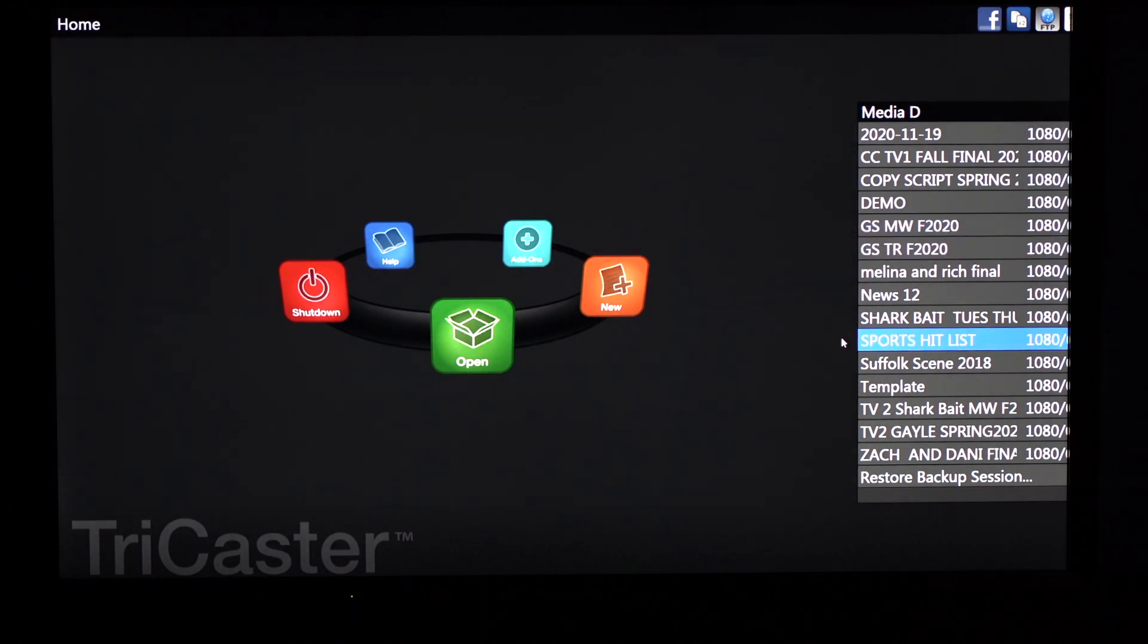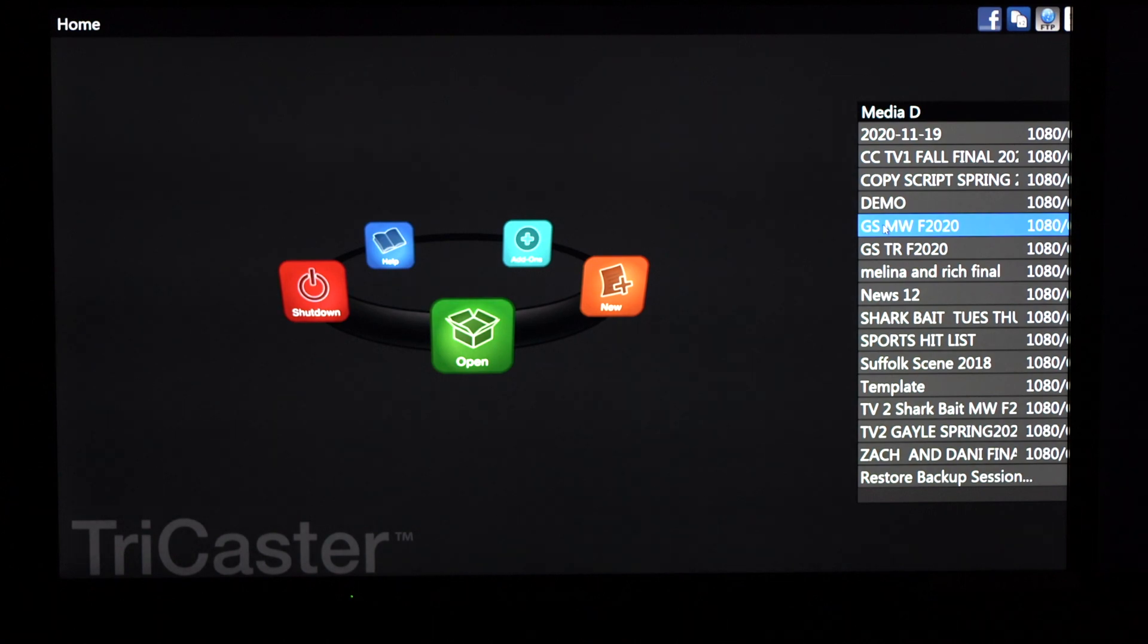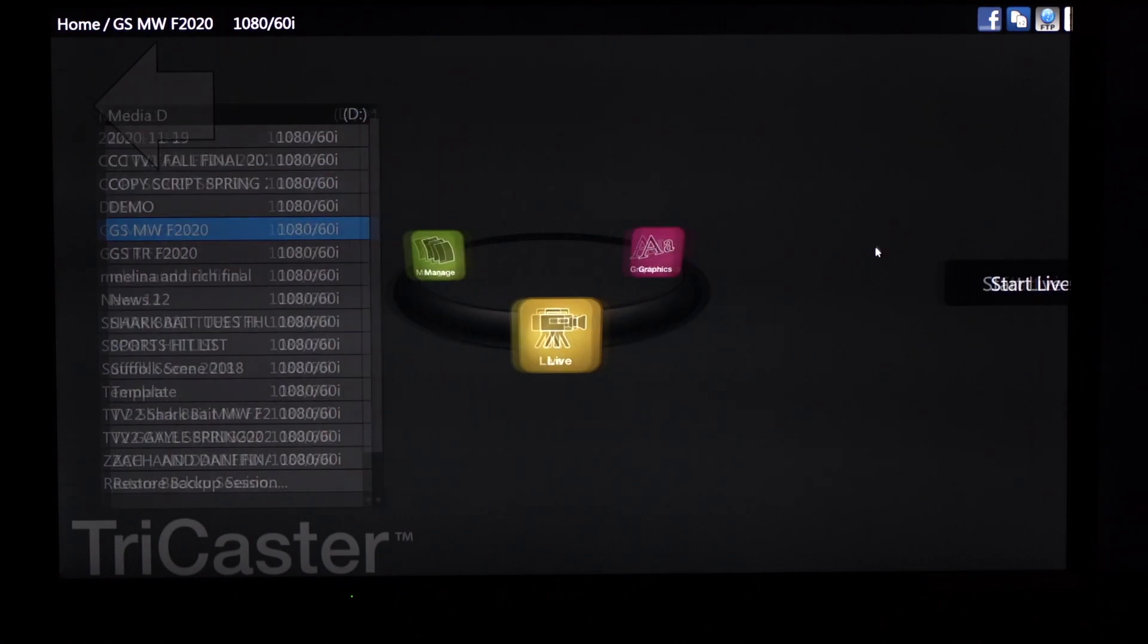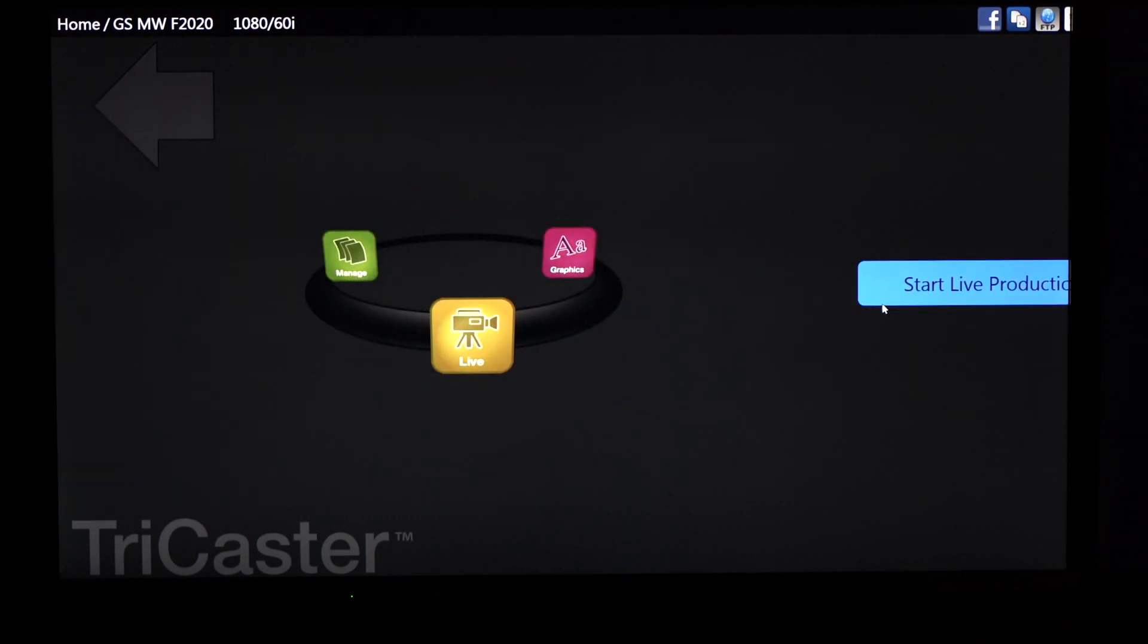For this example we're going to go into Gail's Monday, Wednesday, Fall 2020 class. So hit that and hit start live production.